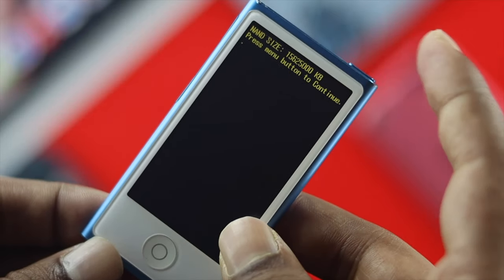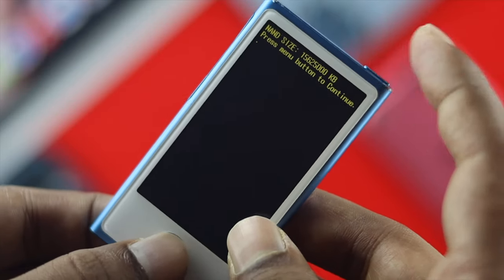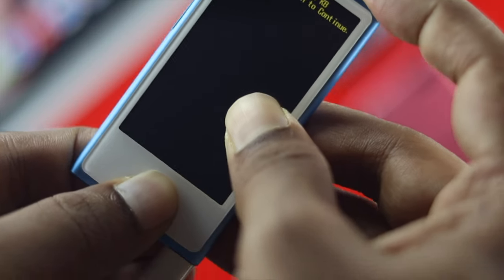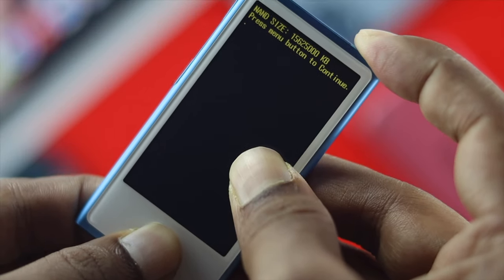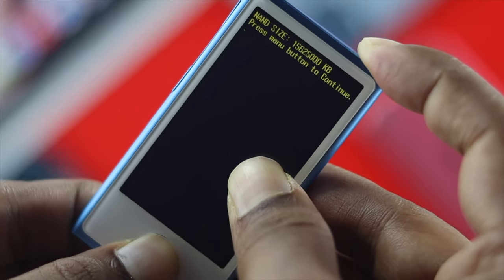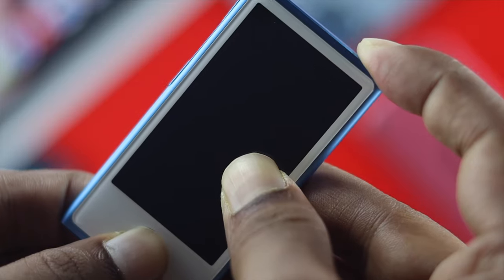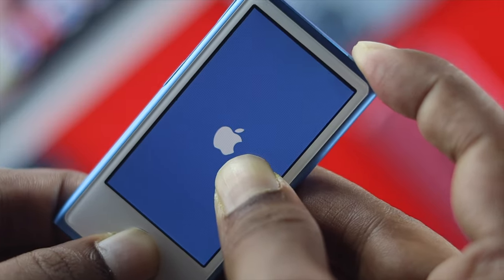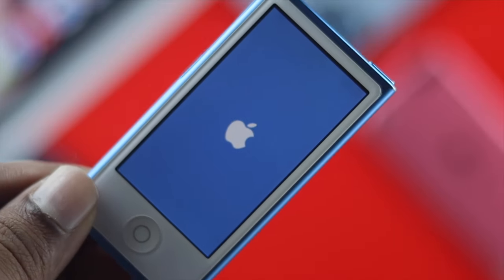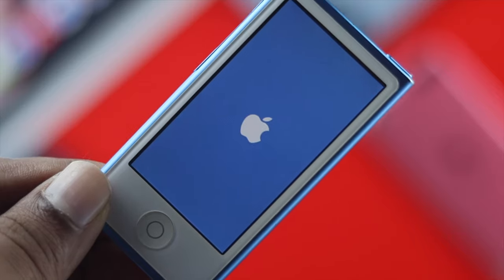If you want to exit out of the system, all you have to do is press the power button and the home button simultaneously, until you see your display flash or the Apple logo appears — and that means your iPod Nano will be back to normal.